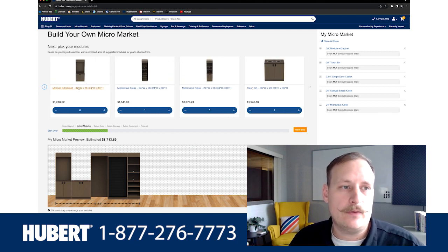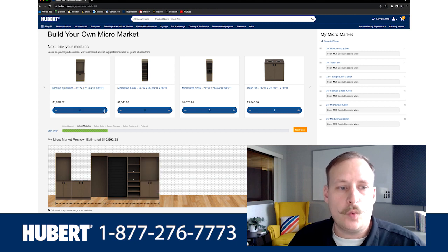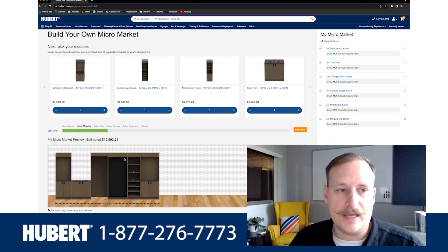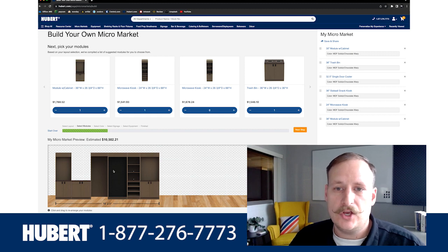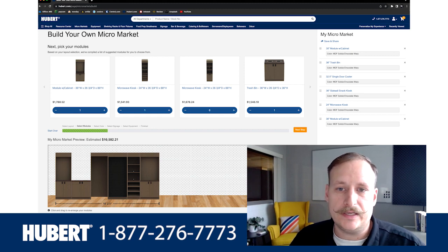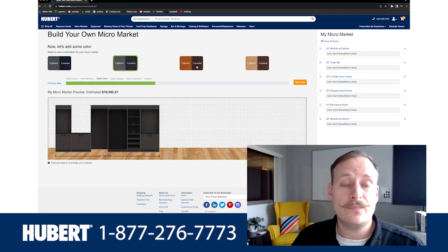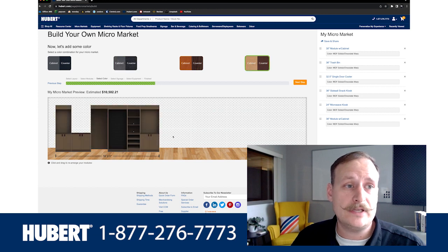We're going to add an additional module at the end with a cabinet — a little bit wider unit here at the end. Once we have this built, as you can see the estimated cost it will show you an approximate width as well. Once you have this built out to your specifications and your needs, you're going to click next step.